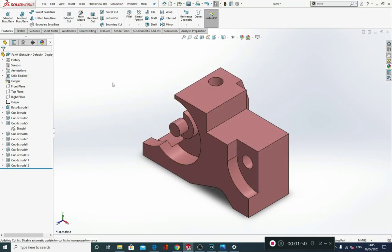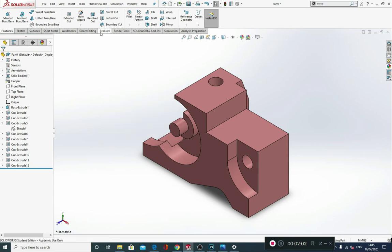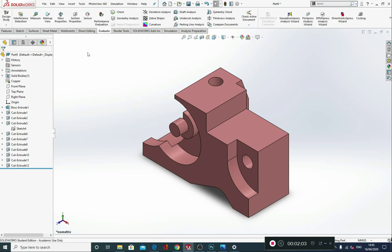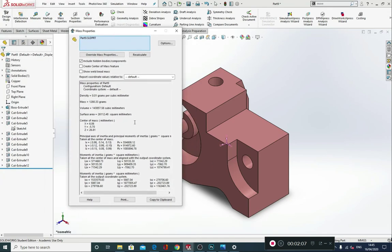It's asking for the mass of the product — that's really straightforward. Go straight into the Evaluate tab; if it's not there, right click and ensure Evaluate is selected in the list. Select Evaluate, go to Mass Properties, and a new dialog box will open. You can see there that the mass of this product is 1280.33 grams, and you'd put that into your answer box on the CSWA exam.